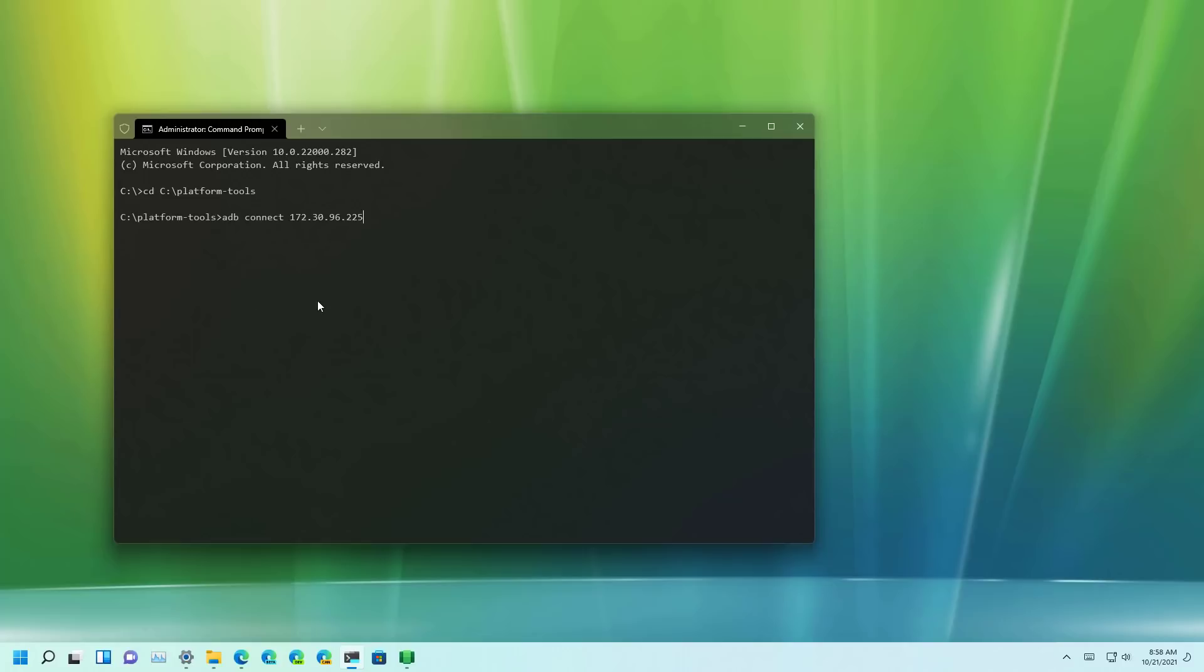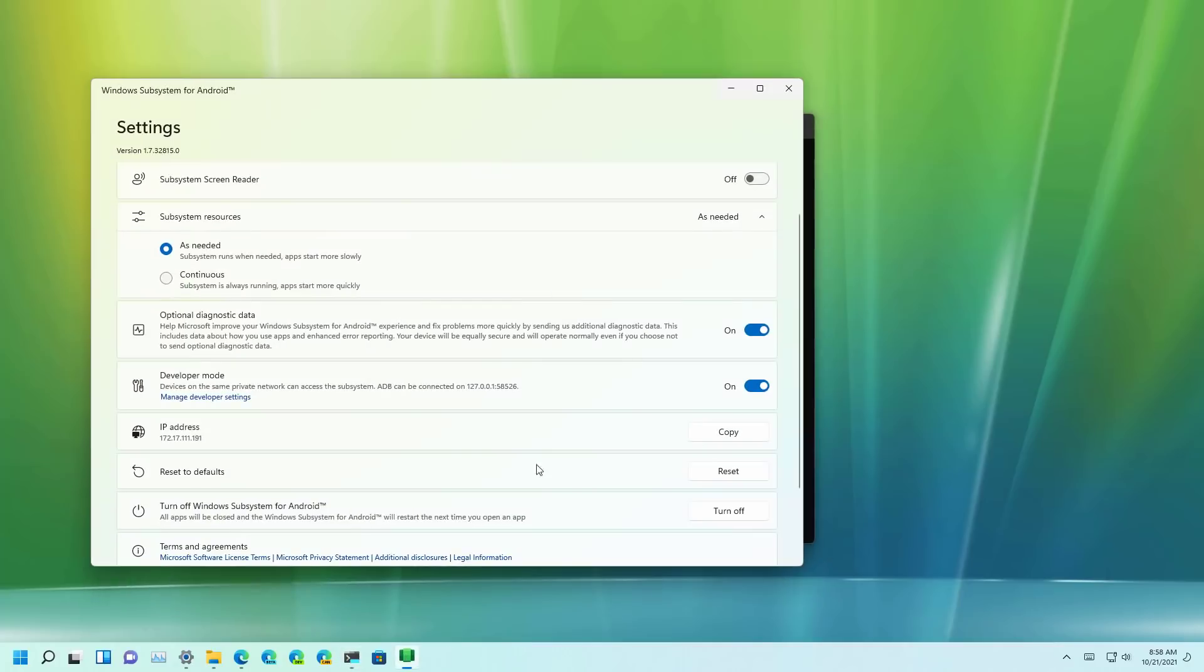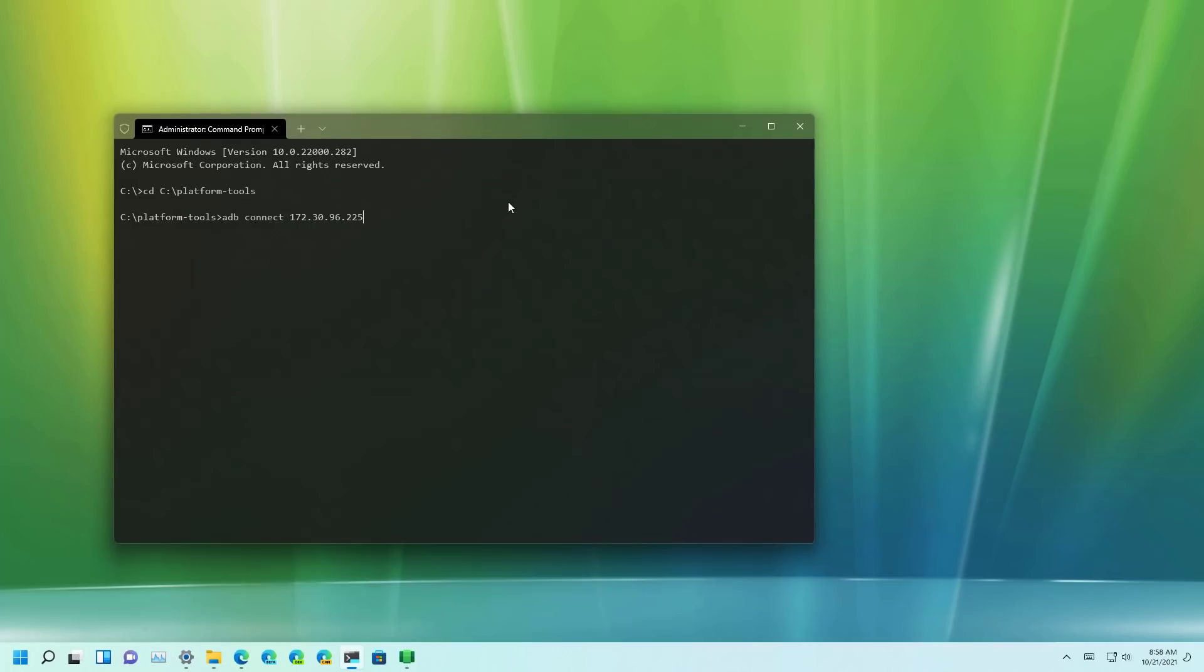Now we're going to use the ADB connect command using the IP address we copied from the Windows Subsystem for Android to connect to the platform and then press enter.